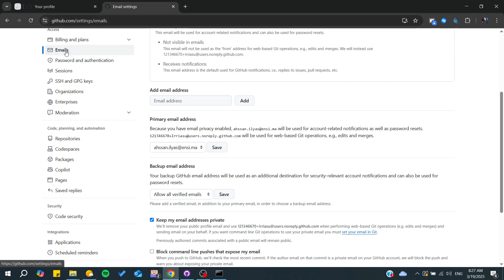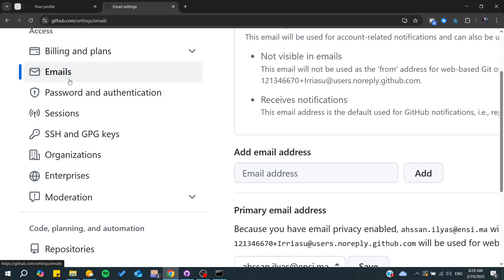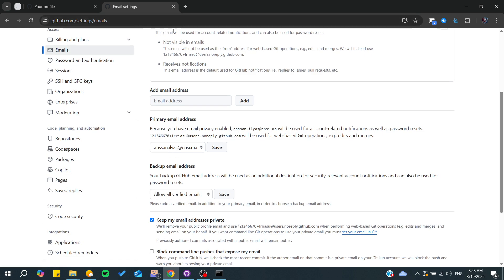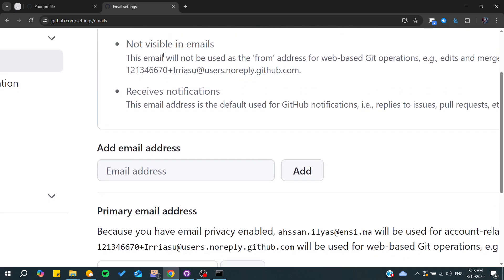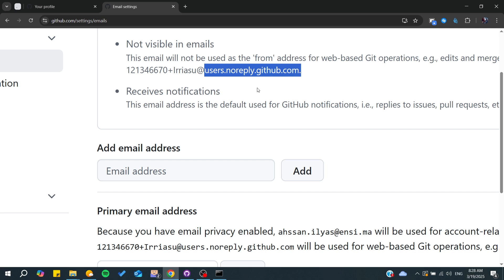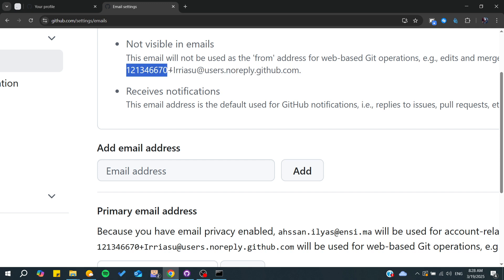Click on Emails, and from there you will be able to find your ID. In the email section, first you'll see your email address, and after that you'll find your ID. There is a 'not visible in emails' option, but what's important is the section below it — here you'll find your ID plus your username. These numbers are your GitHub ID.